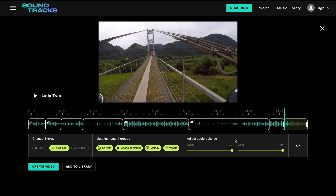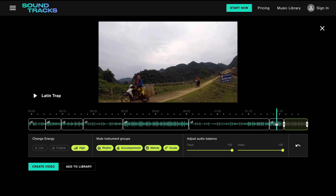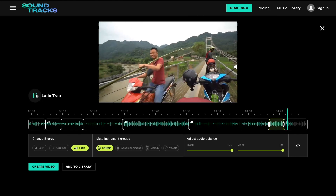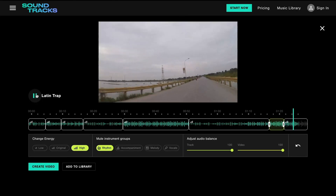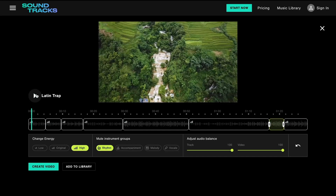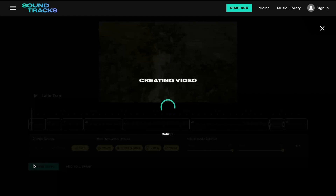Last but not least, we'll define our outro section. And just like that, in under five minutes, we've created a unique and perfectly fitting soundtrack. All that's left to do is to create the video, which will apply the customized song to it, and you can share it to any social media platform of your choice. Now let's export and take a look at the final result.